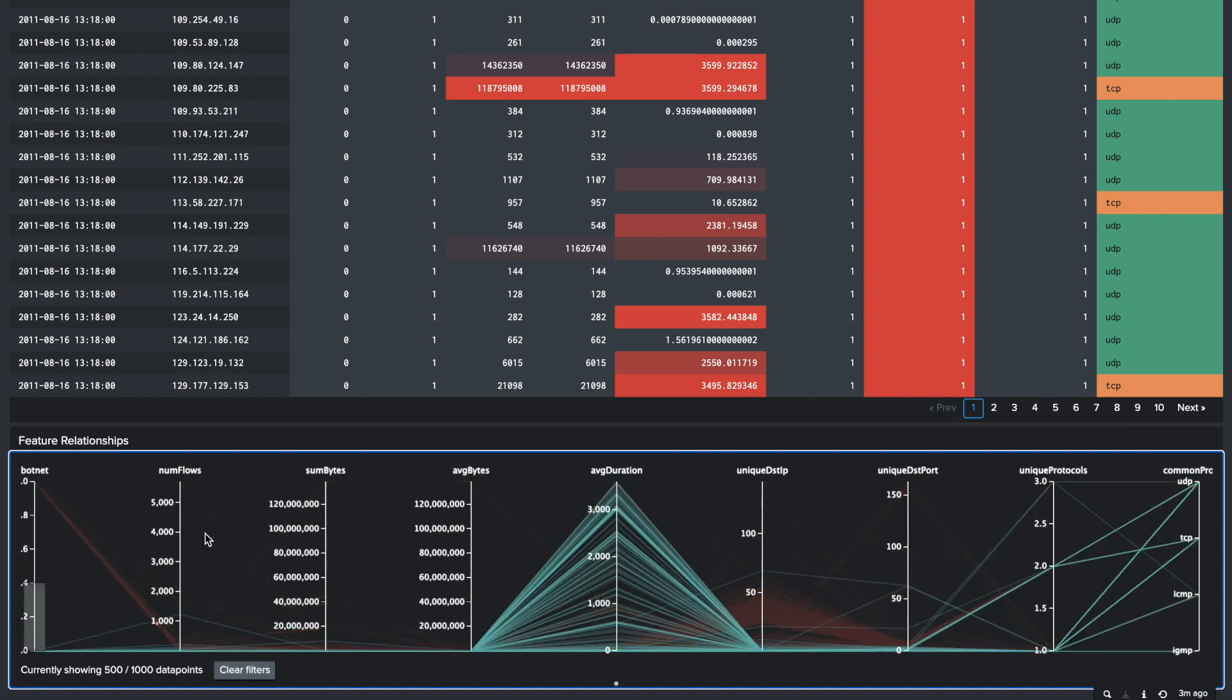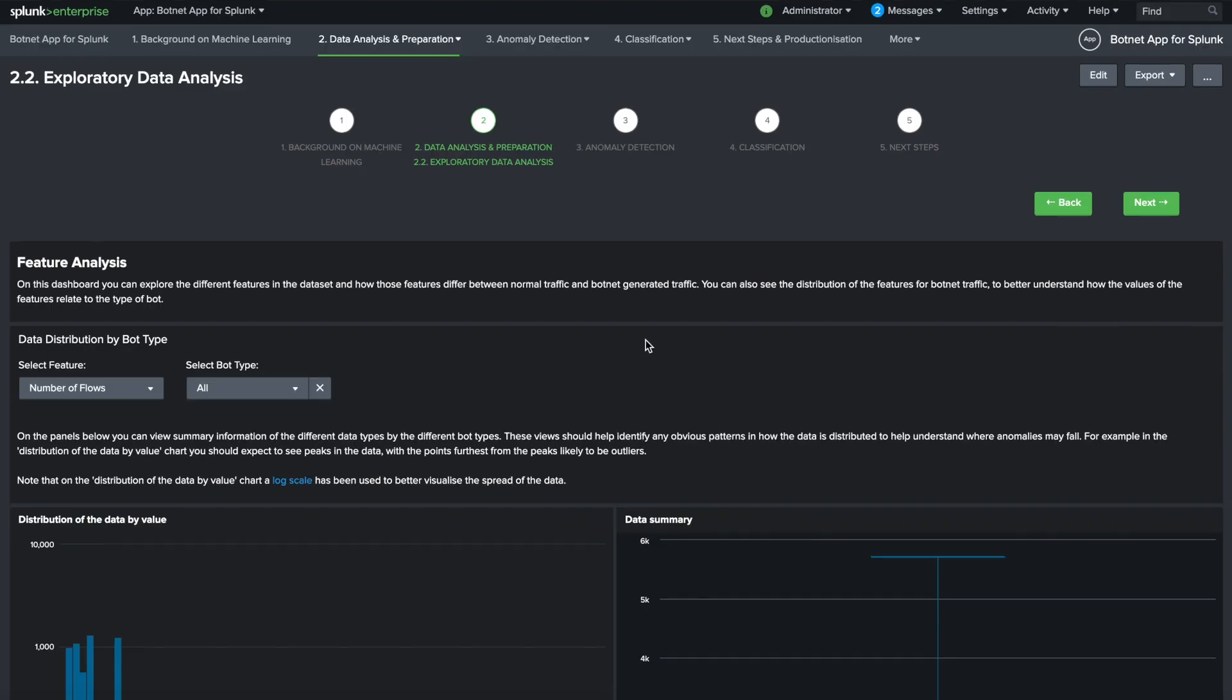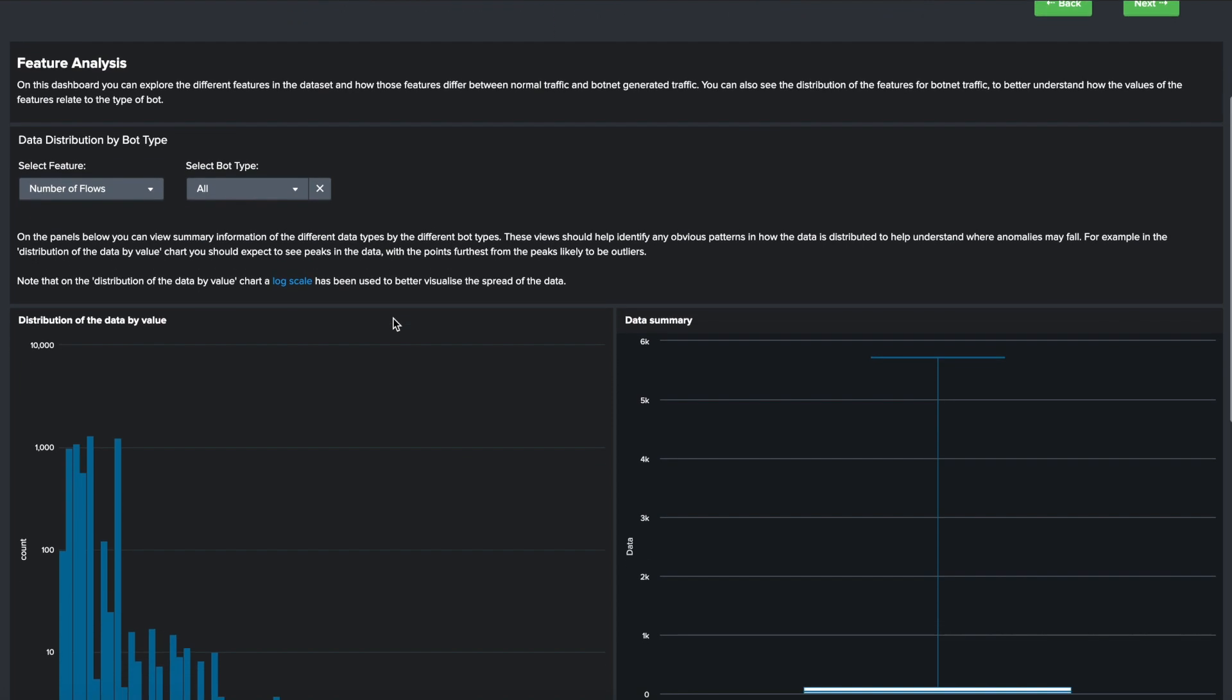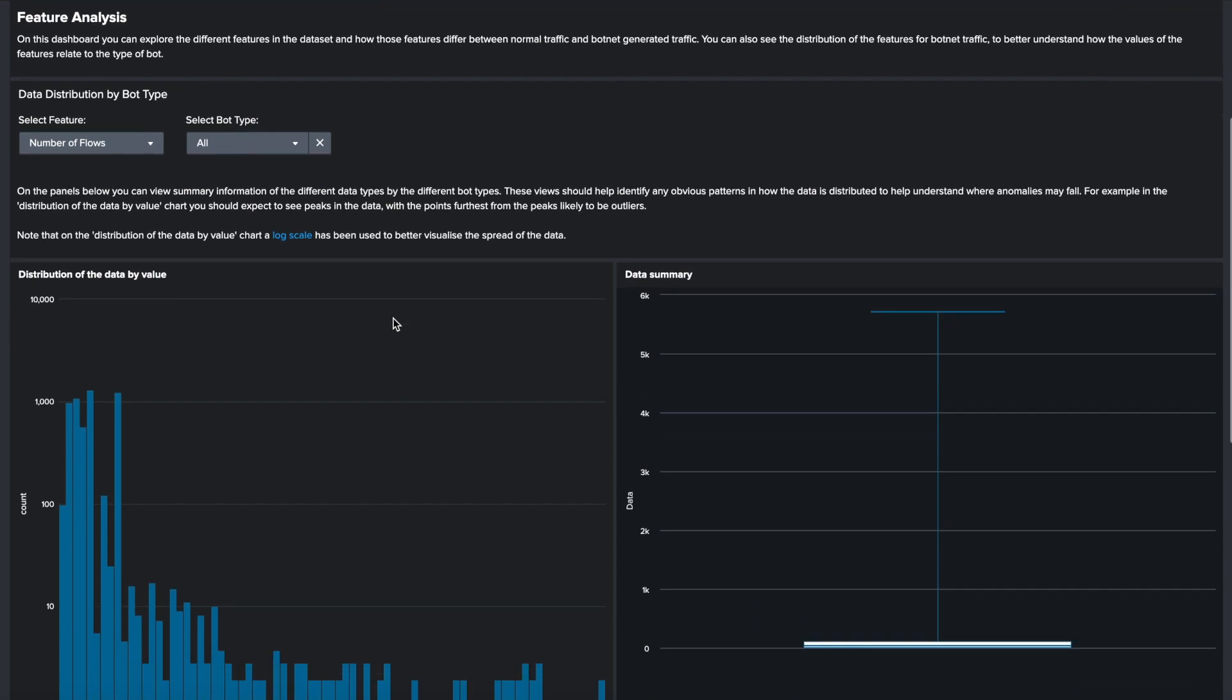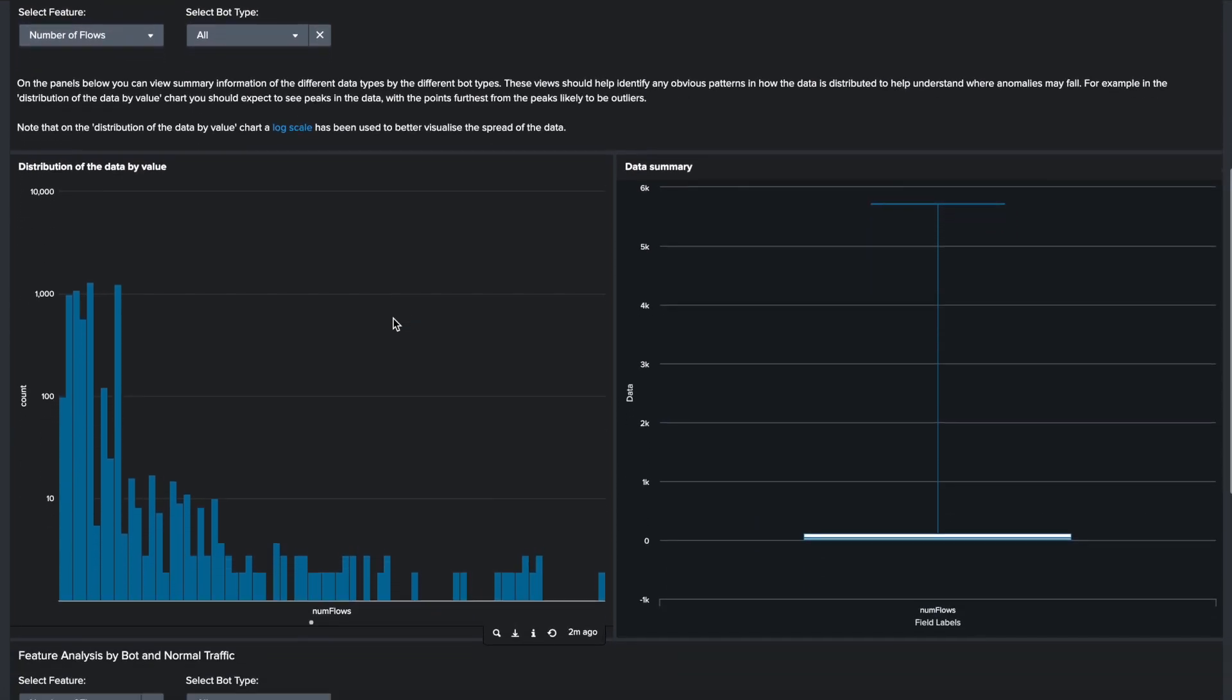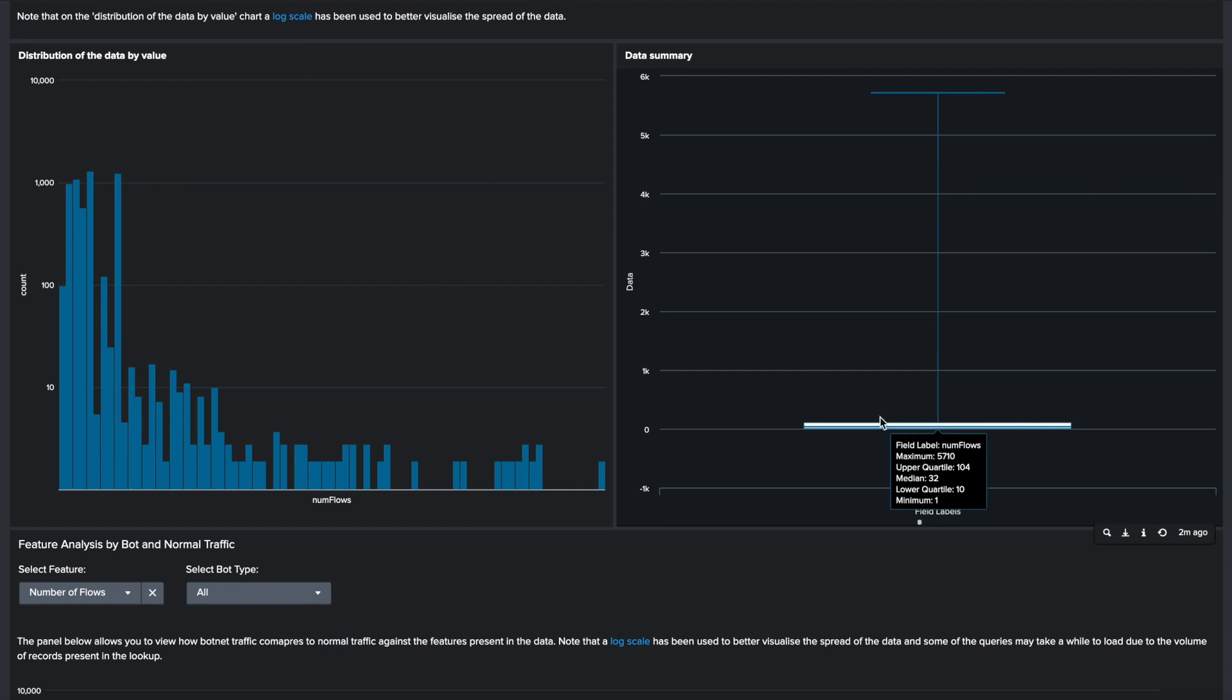This data is aggregated using SPL to provide better features that describe the flow behavior and the most frequently used protocol based on the common ports seen in the flow. The feature analysis dashboard allows you to explore the different features in the dataset and how those features differ between normal traffic and botnet generated traffic. You can also see the distribution of features for botnet traffic to better understand how the values of the features relate to each type of bot.